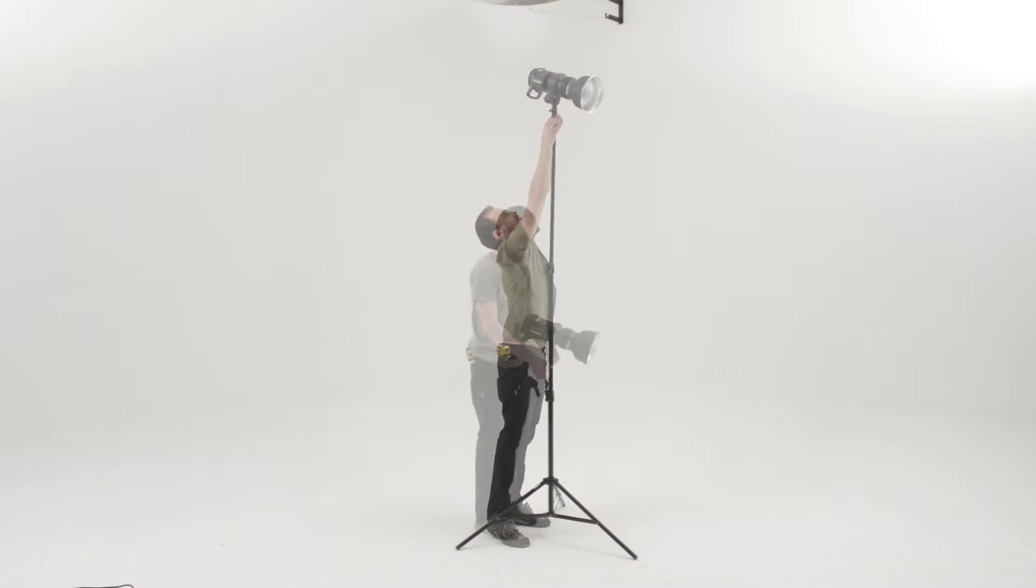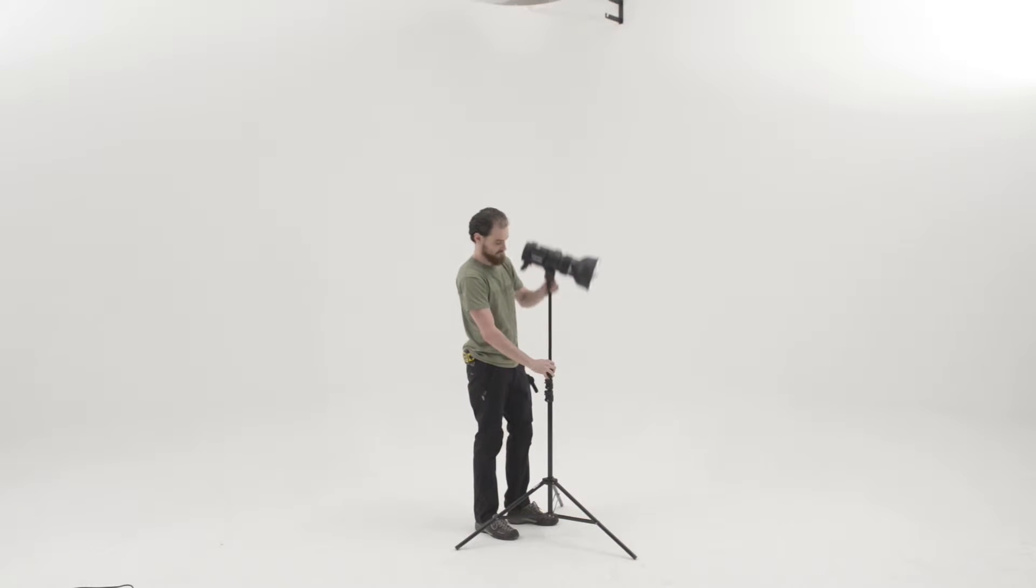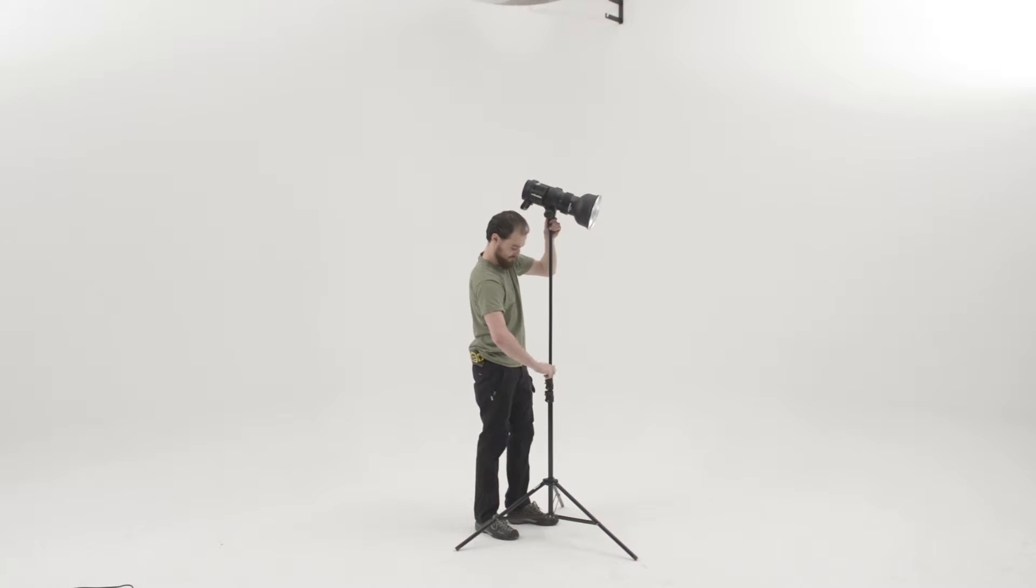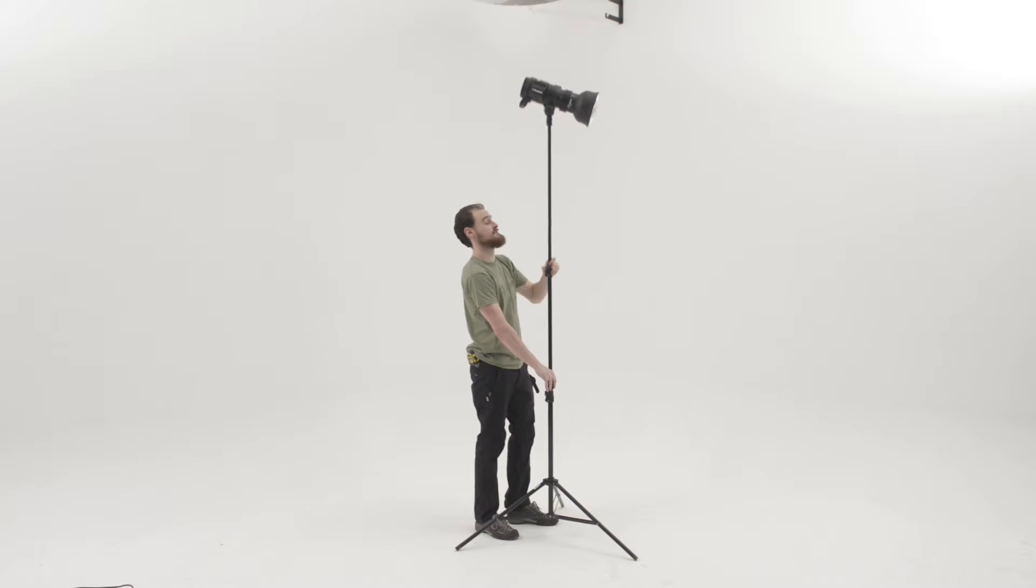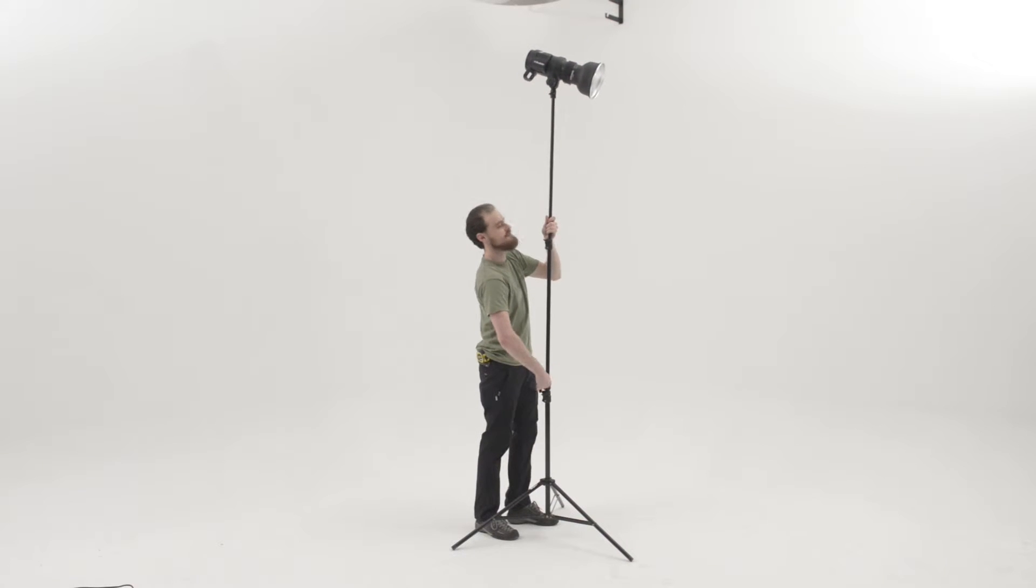Extending the thinner sections first means you can extend to full height, but of course the stand itself becomes a bit vulnerable. What I suggest you do is think ahead when extending it.